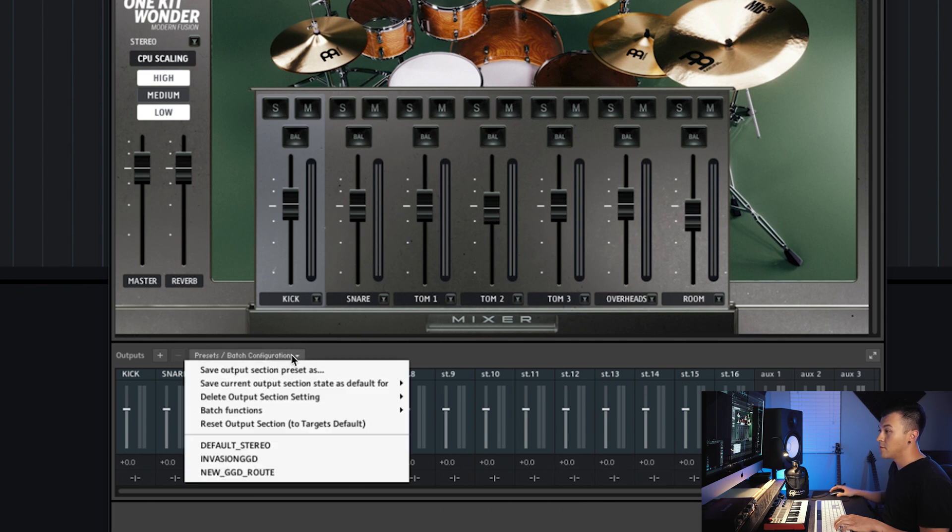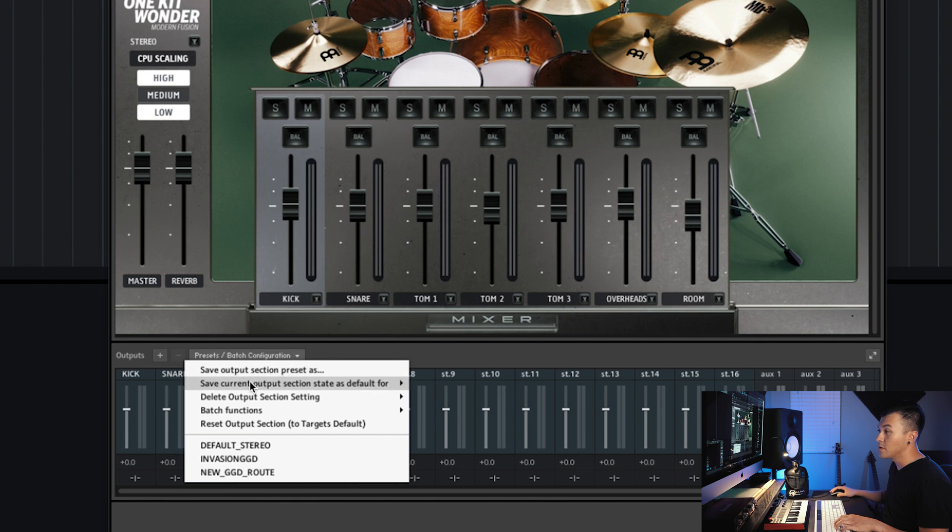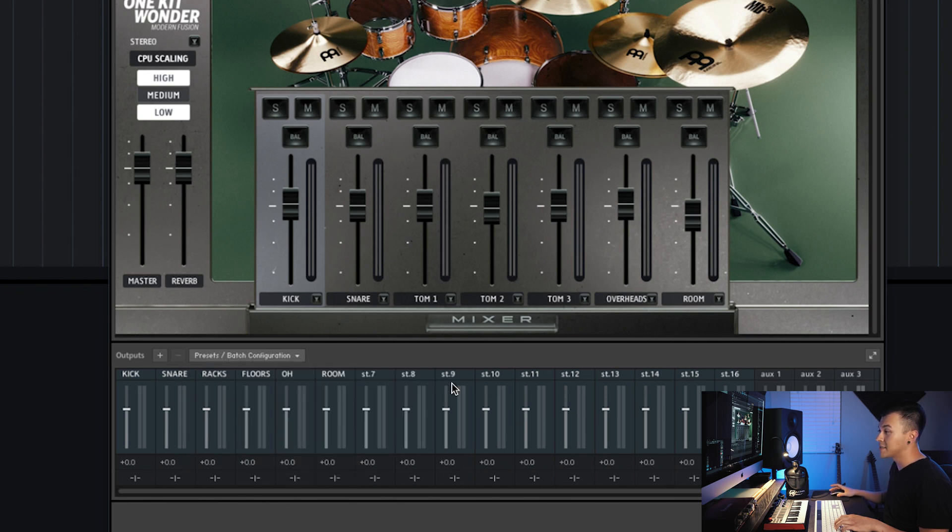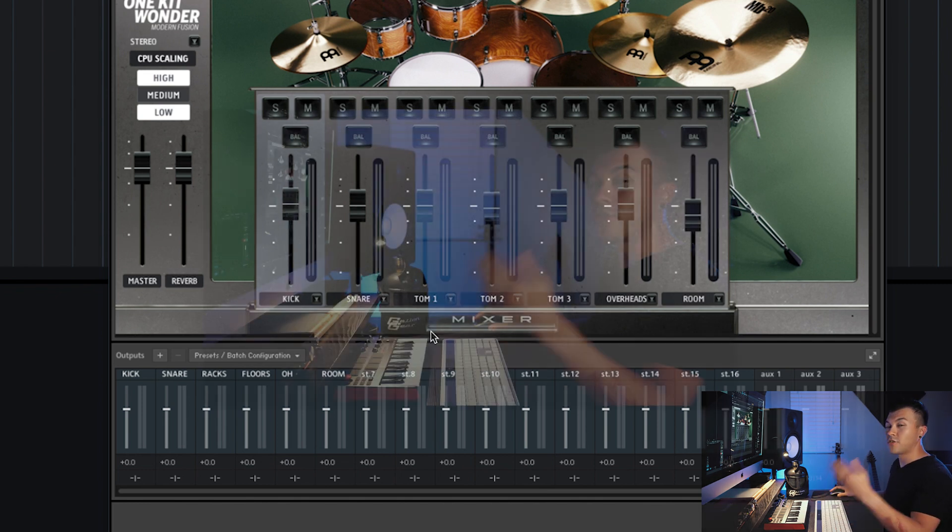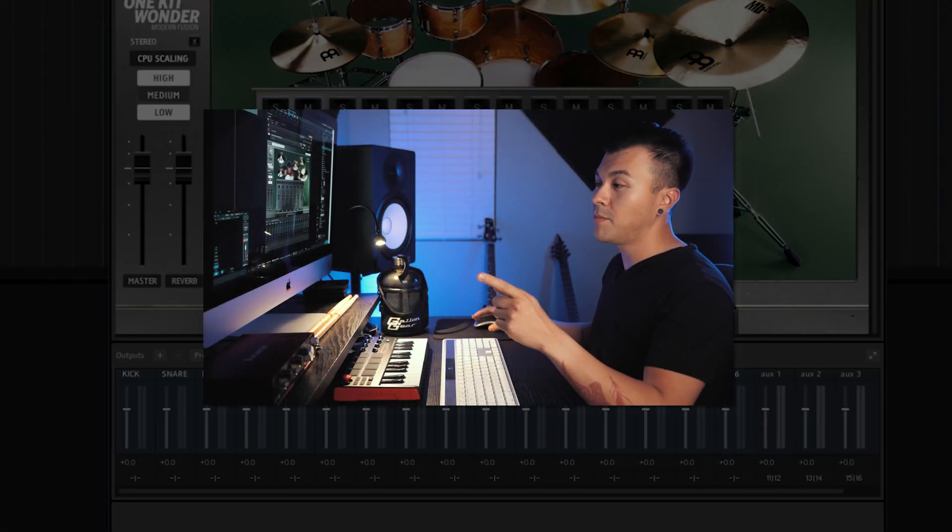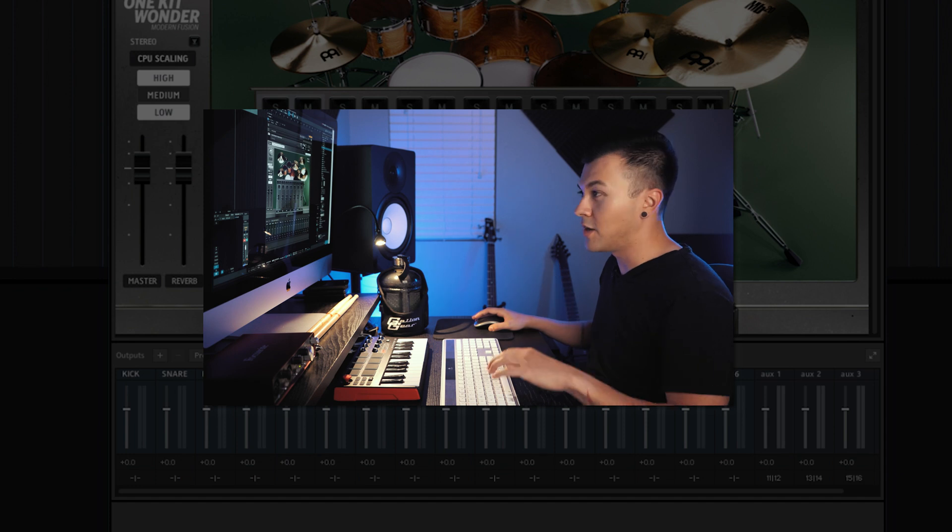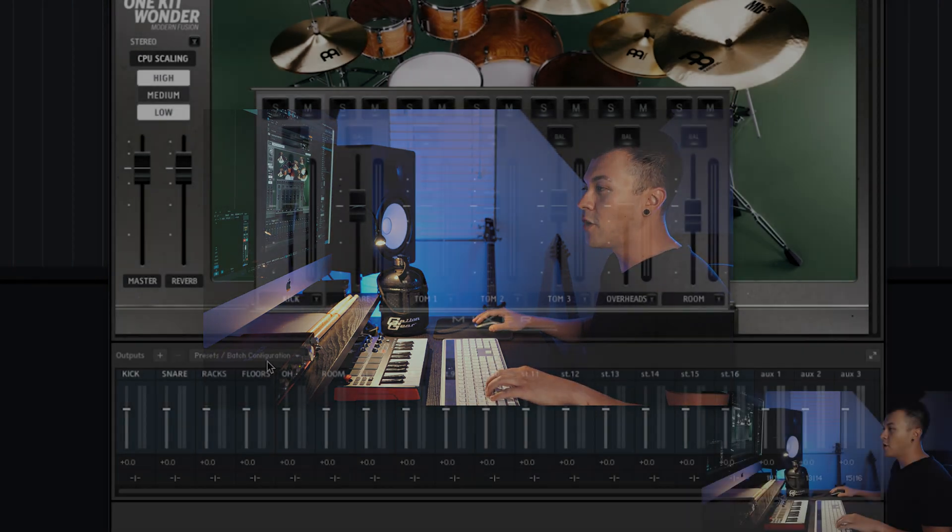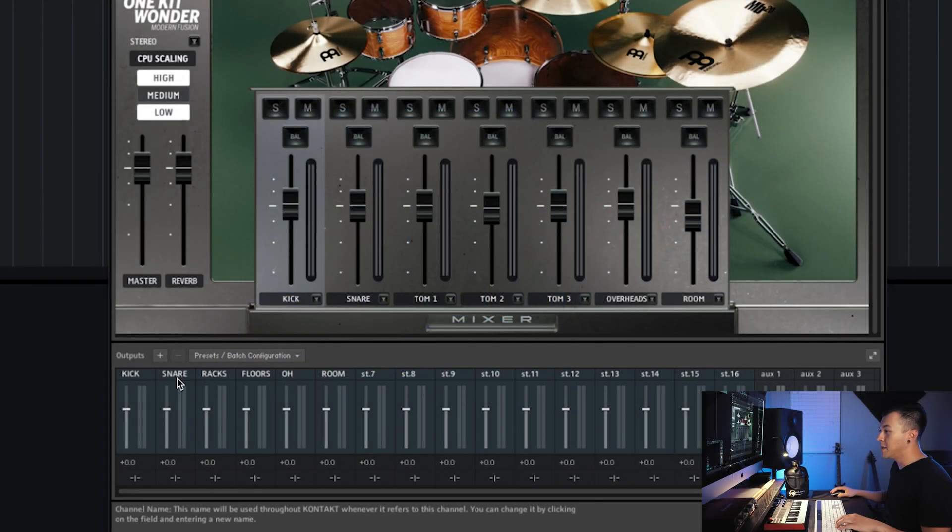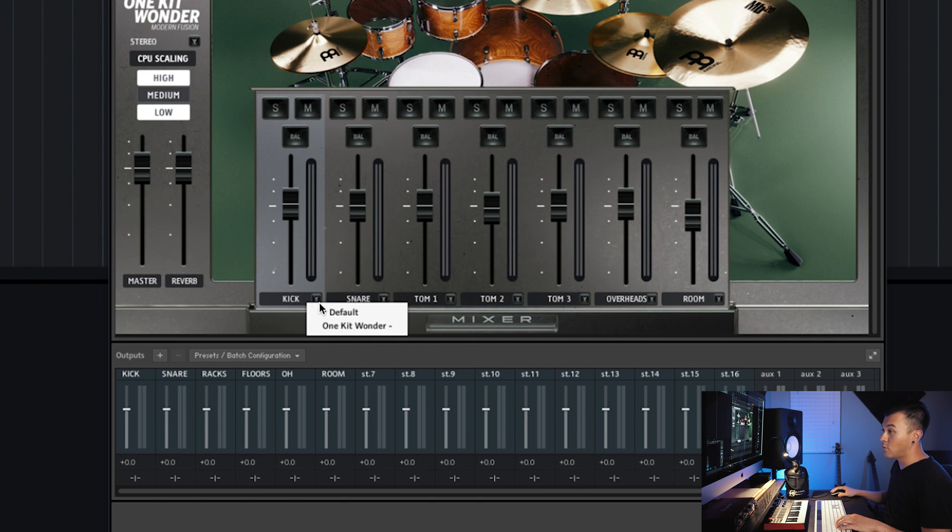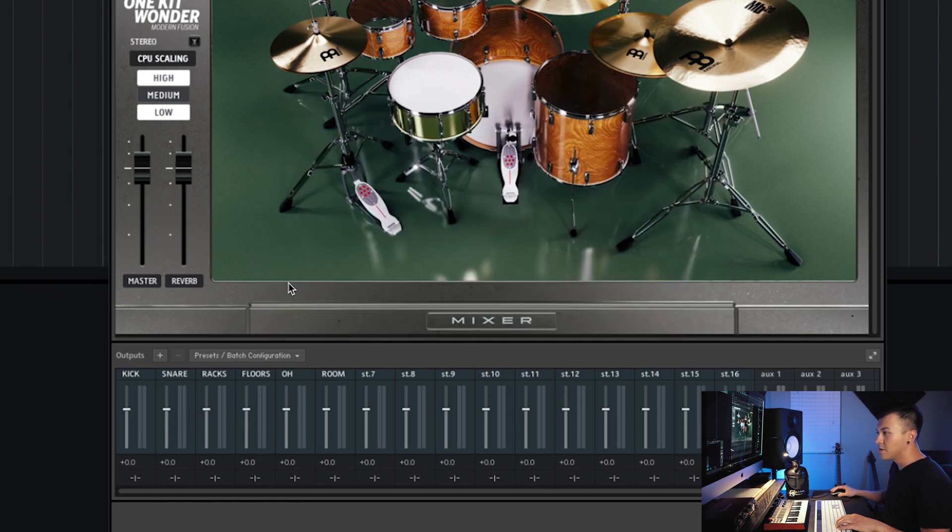Then what we want to do is we want to save current output section as the default for all formats. What that does is we initially saved it as the default, but it doesn't keep our naming convention, our new naming convention. So with this it keeps all that. Now we can go ahead and start routing things, but as you can see it didn't save it.